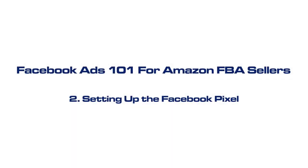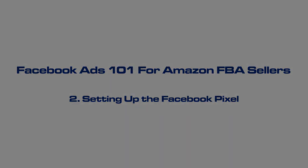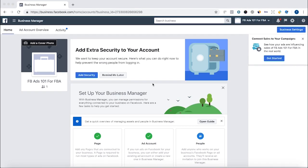In this video, we're going to go over how to set up the Facebook Pixel. The Facebook Pixel is a piece of code that allows you to track actions that people take after they click on your ad.